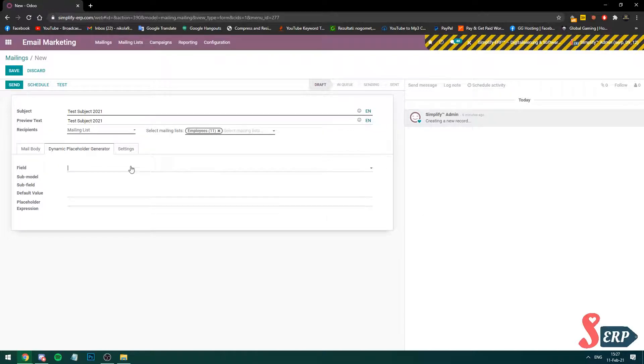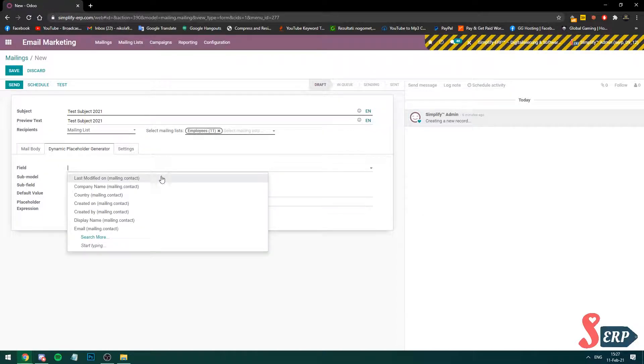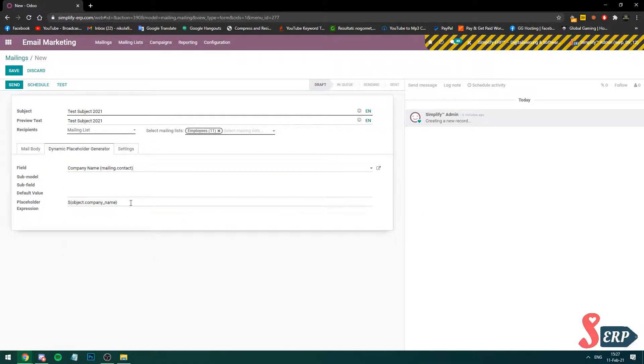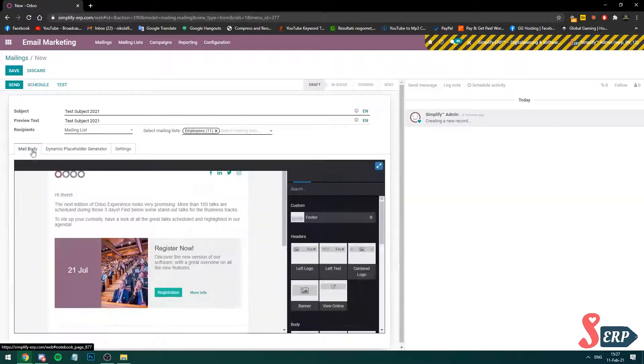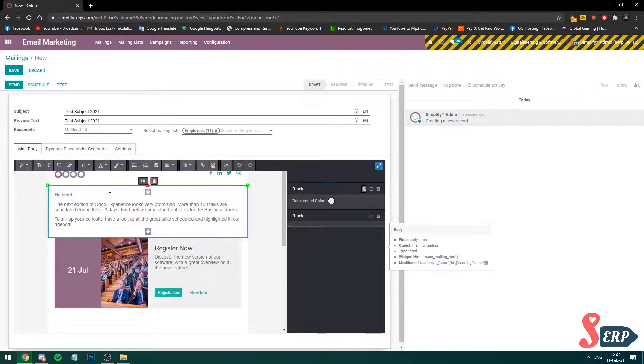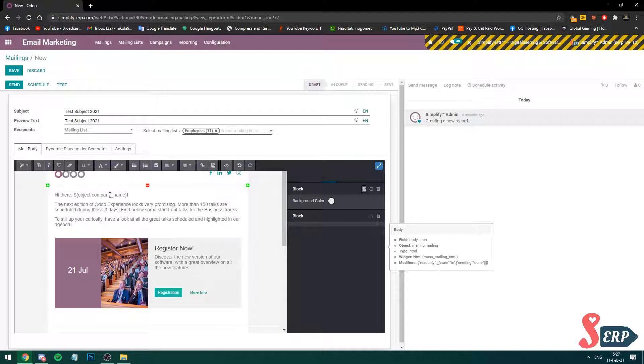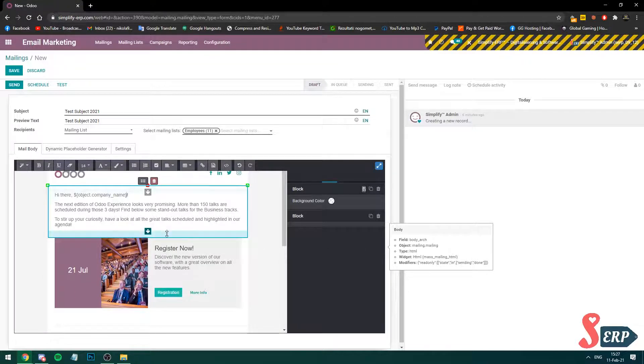Let's generate for example company name. Let's say this is the field that you copy and you can add to the body. So hi there, and this is it. This is going to pick up the company name which I'm going to send to the contacts.